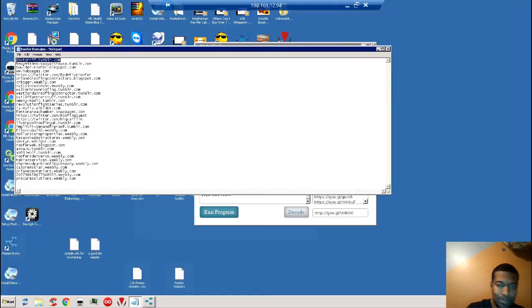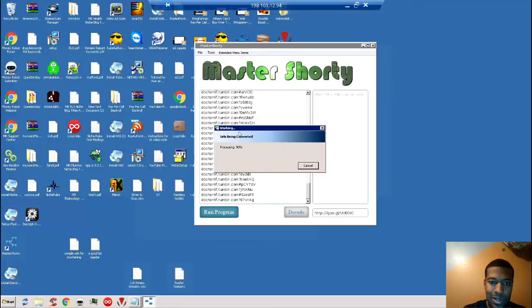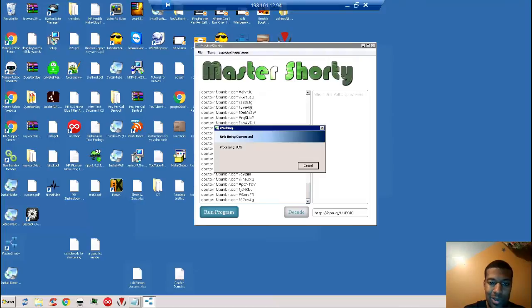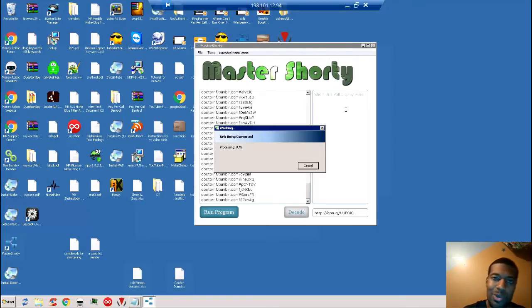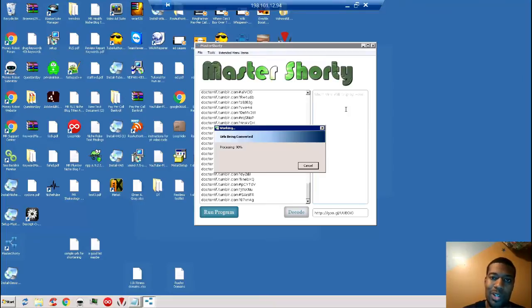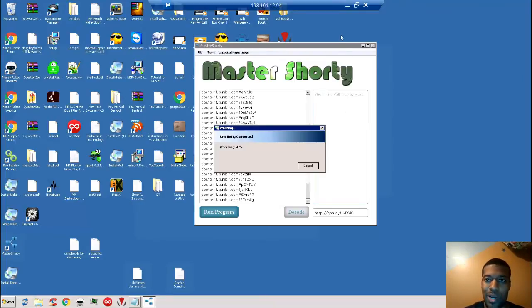I'm just going to grab one, and I'm going to tell Master Shorty that I want to do several variations of the URL here 137 times. That will allow Google to process it and give you 137 shortened Google URL links. And again, I'm going to pause the video real quick and I'll come back when it's done.